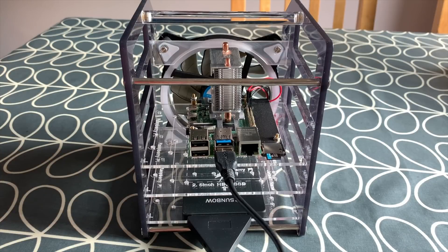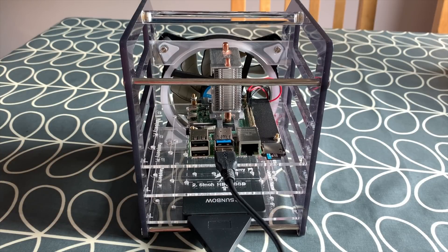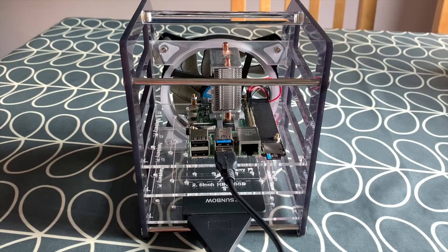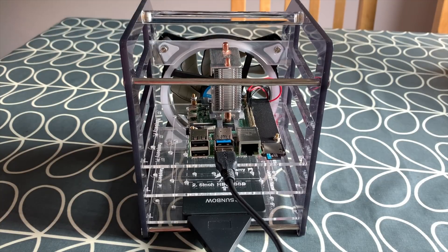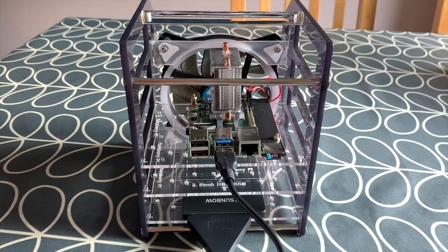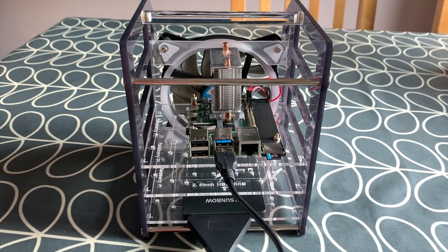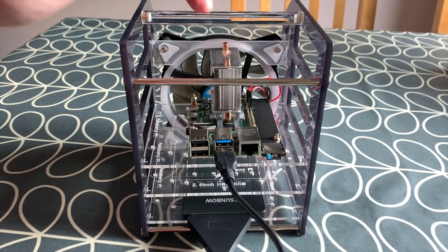Okay, so this is my cluster case from 52Pi given to me by GeekPi, and I've also matched it with the ice tower cooler which came from Seed Studio but it's also a 52Pi product.